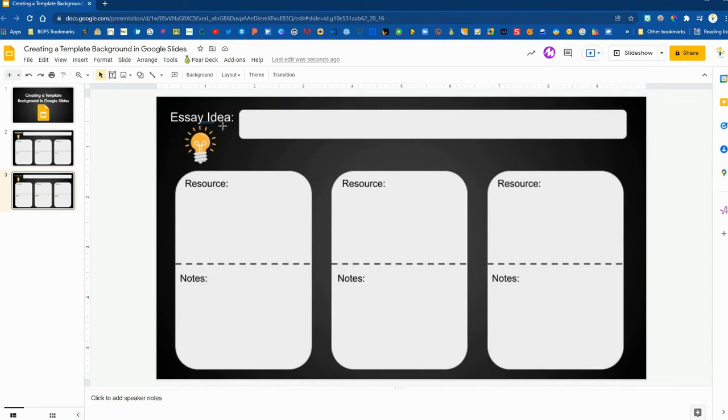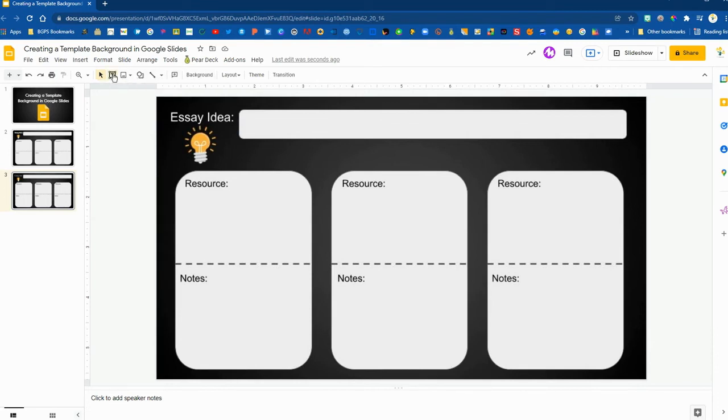So now we have this. You can see I can try and click on all of these options here and none of them will move because it's a static image in the background.